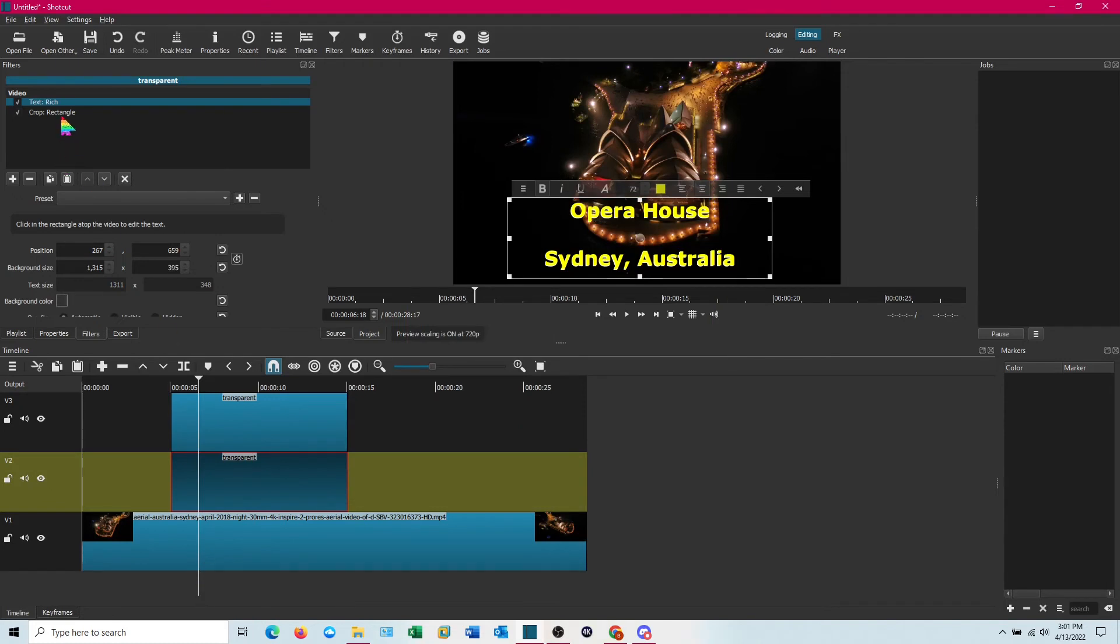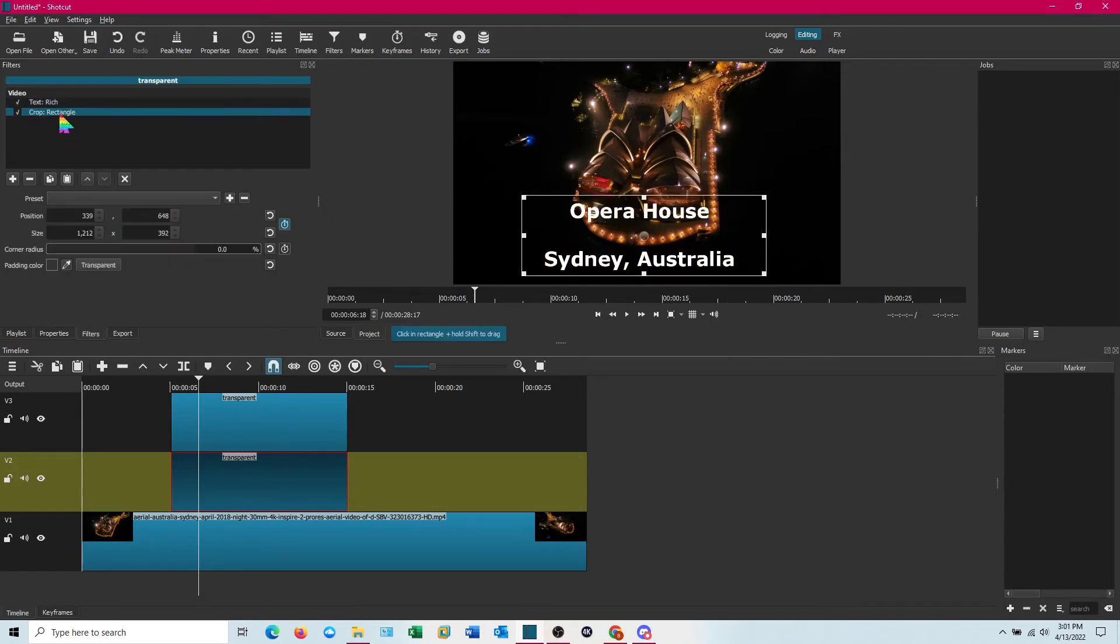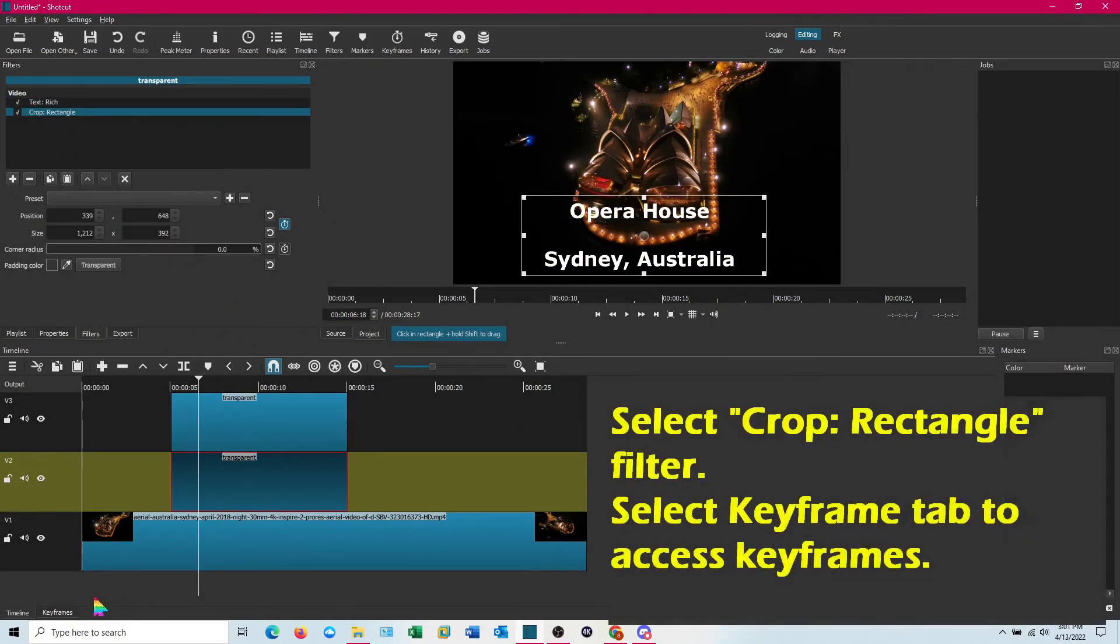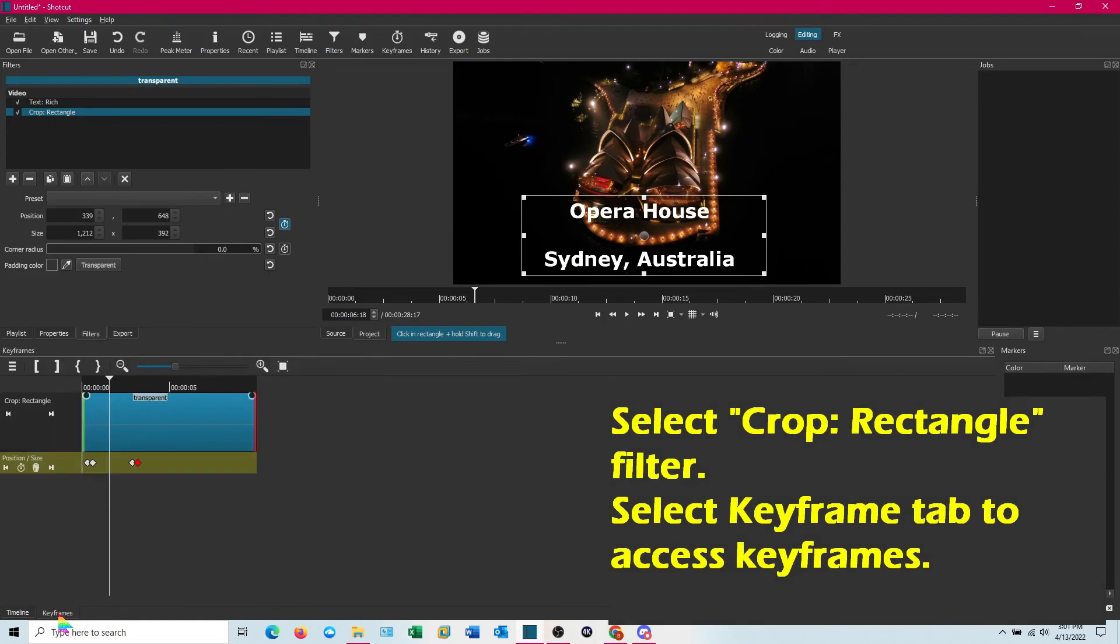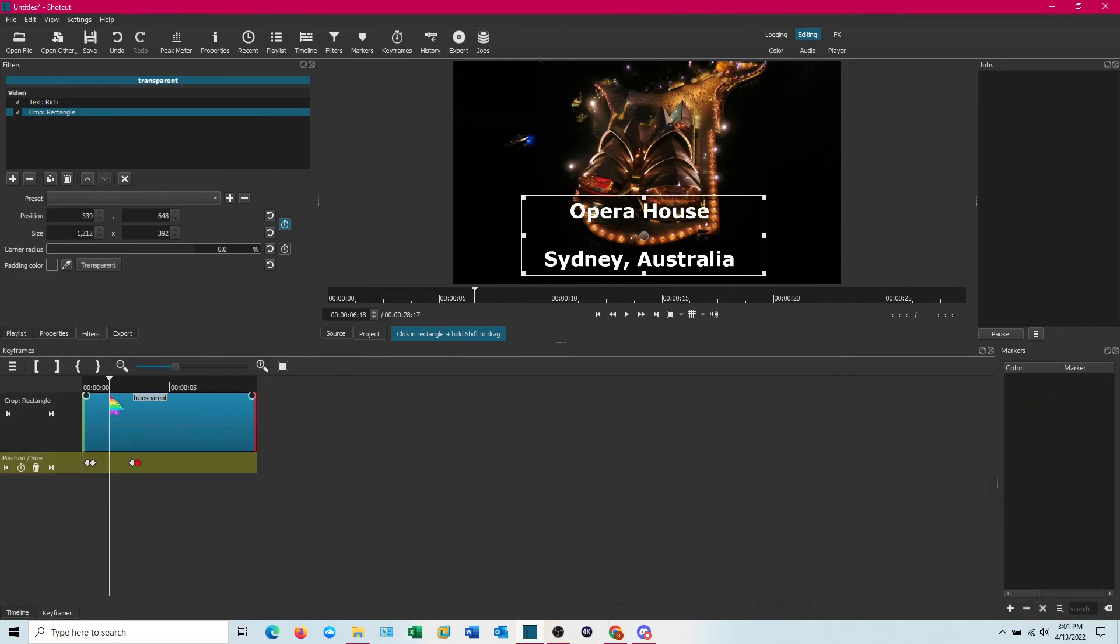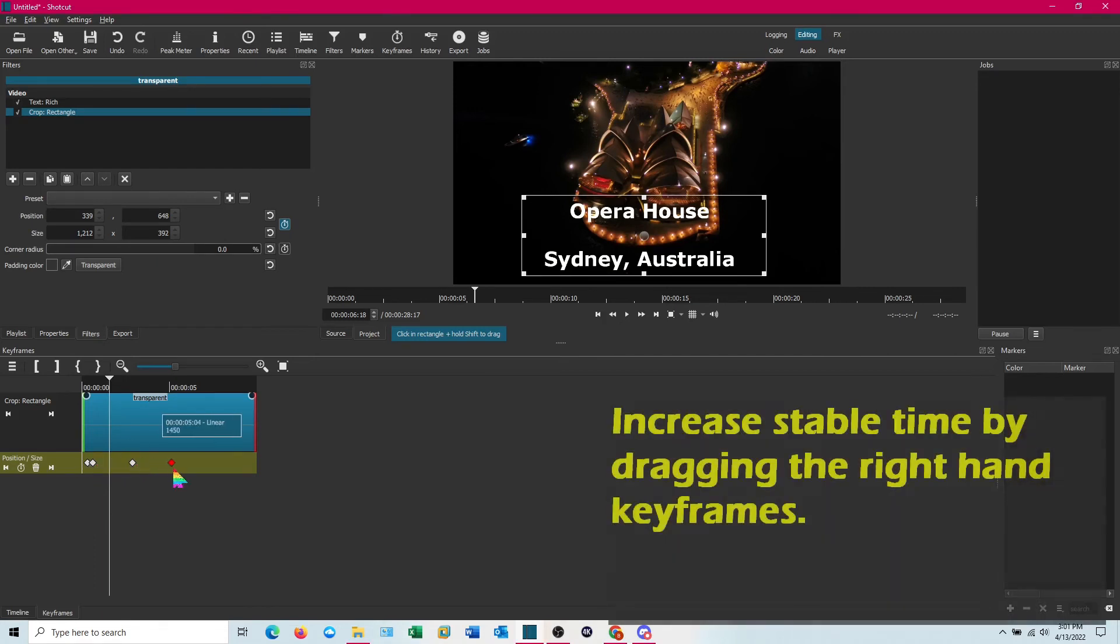Now we're going to go to crop rectangle and we want to go into the keyframe here for this lower one. And we're going to lengthen the amount of time that this actually shows up. And I'm just going to drag them both out a little bit.